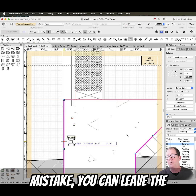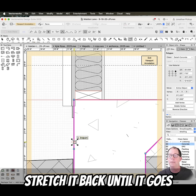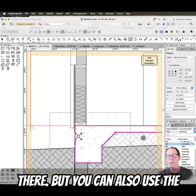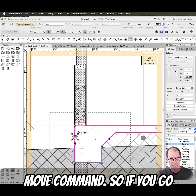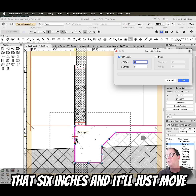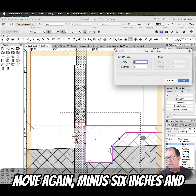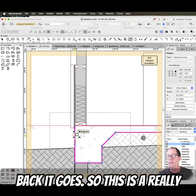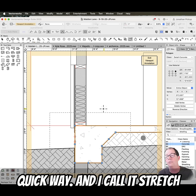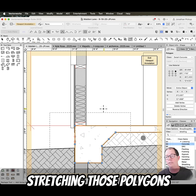Now if you make a mistake, you can leave the marquee where it is and just stretch it back until it goes there. But you can also use the move command. So if you go Move, you can say I want to move that six inches, and it'll just move everything inside that marquee six inches. Move again, minus six inches, and back it goes. So this is a really quick way, and I call it stretch, because literally it is just stretching those polygons around.